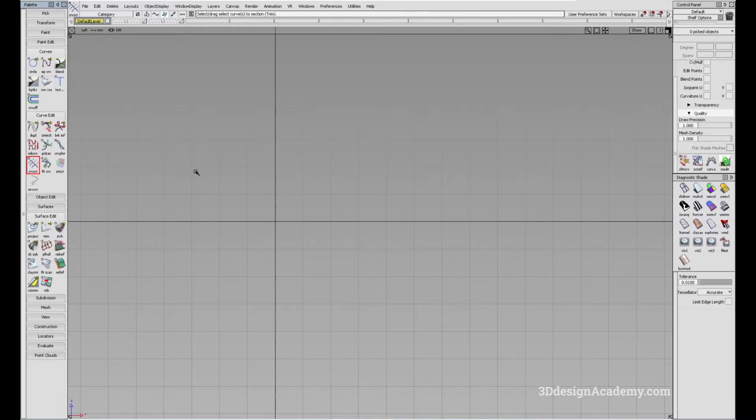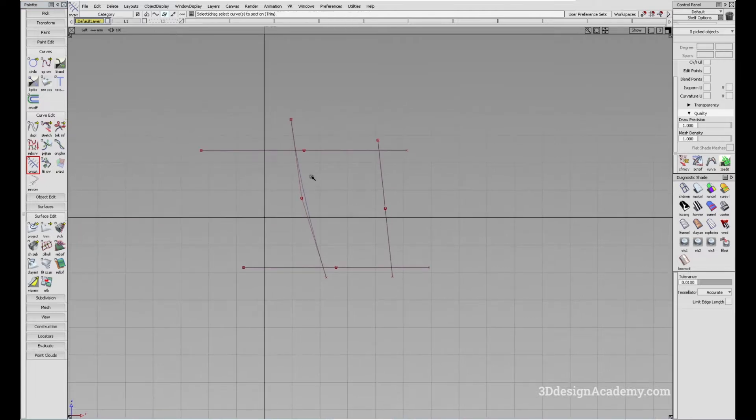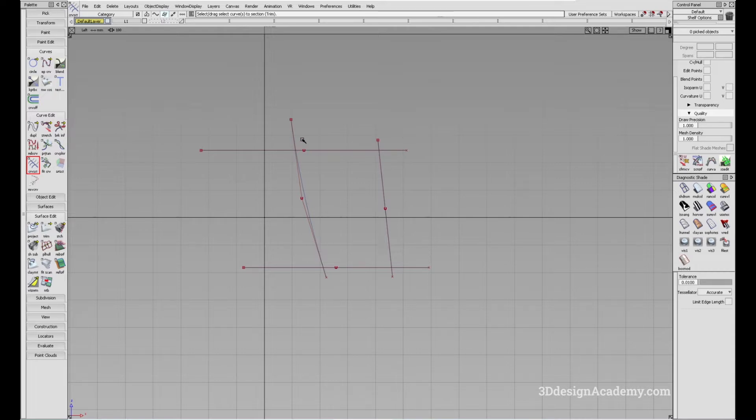Let me show you how it's done. Let me just bring a set of curves, and let's say you have a set of curves like this and you want to trim off all the excess pieces.